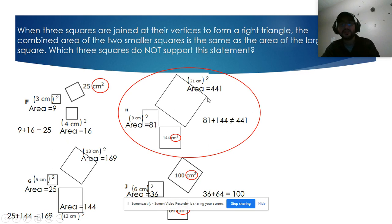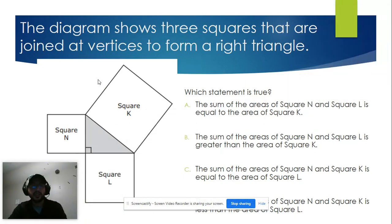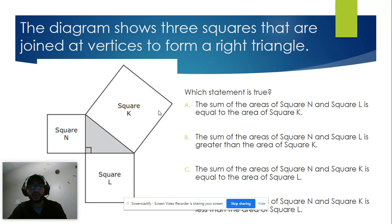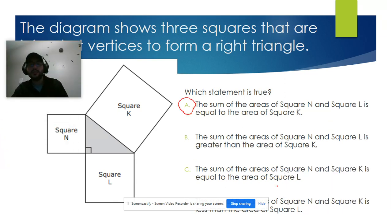So the only triangle that is not a right triangle is letter h, because the statement is not true. Now for the next example, which statement is true? Remember, the sum of the two smallest areas must equal the bigger one. The sum of the areas of square N and square L equals square K — that is the correct answer.